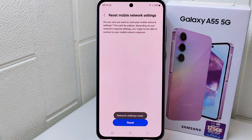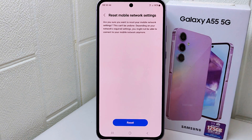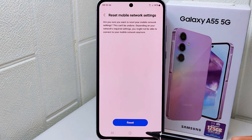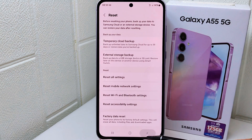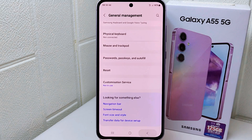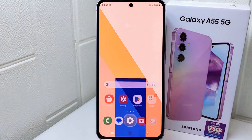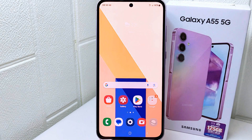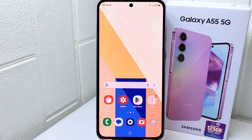That's the tutorial on how to fix the Wi-Fi disconnect problem on the Samsung Galaxy A55 5G device. If you found this video helpful, don't forget to like and subscribe to get other information from this channel. Thank you.